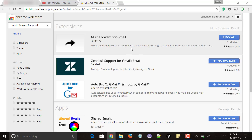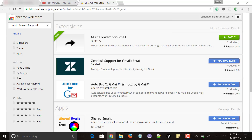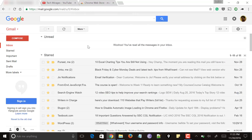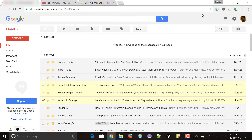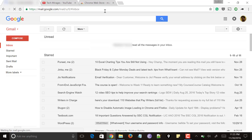Click 'Add Extension' and it gets added to your Chrome browser. Now go to your Gmail. Once your Gmail is open, refresh it once.